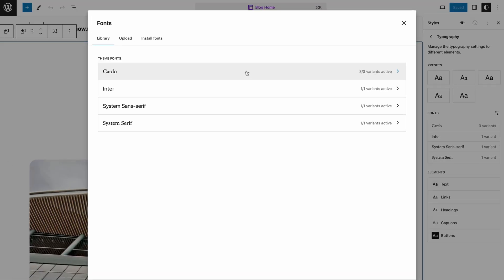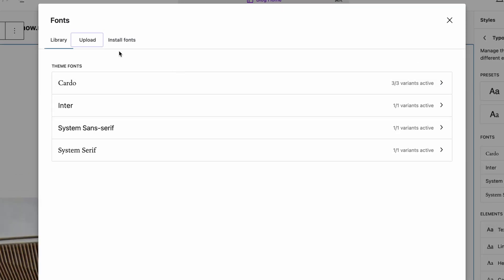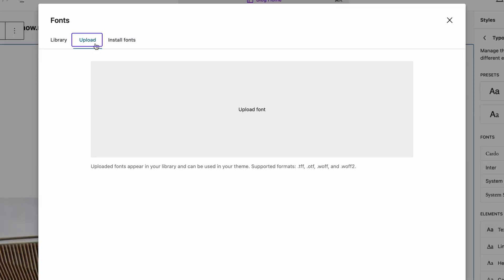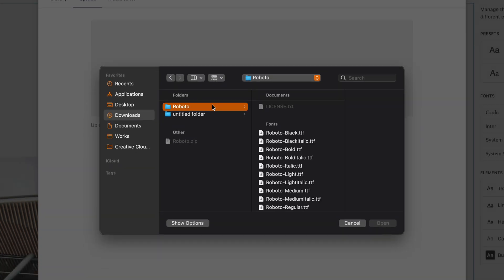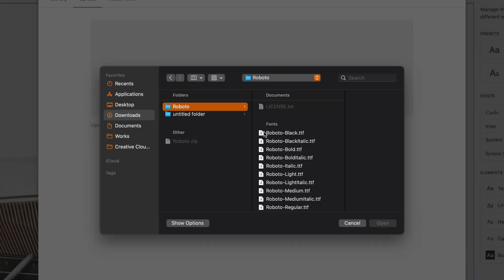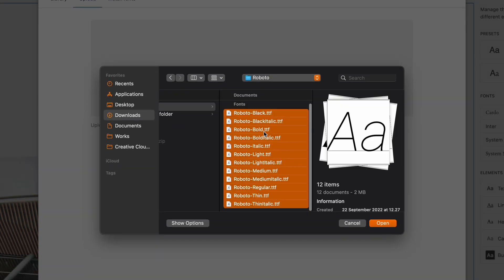Go to the Typography section and click the Manage Fonts icon. I'll demonstrate how to upload the Roboto font using the new font library feature. Click Upload Font and you'll get a pop-up message asking you to select a file. Select your preferred font format from the available options.